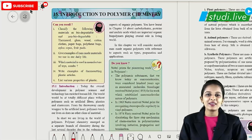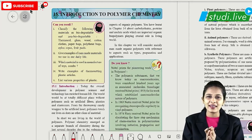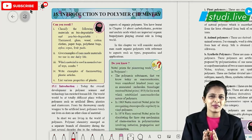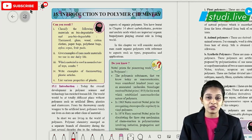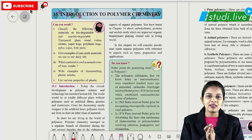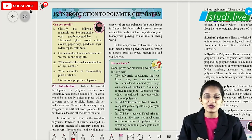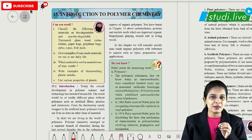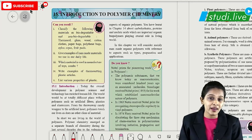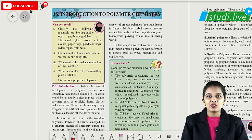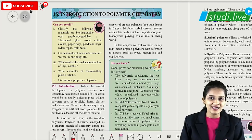Hello students, welcome to Study Live. In this lecture we're going to talk about a very interesting, important but easy topic, which is introduction to polymer chemistry. This chapter is very easy if you study it properly. We will also discuss some shortcut tricks on how to effectively memorize this topic. So let's start with the first important topic: the definition of polymer.